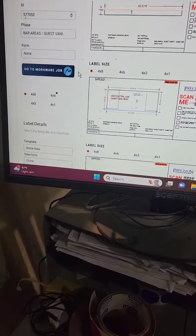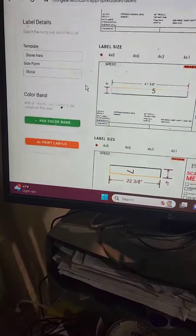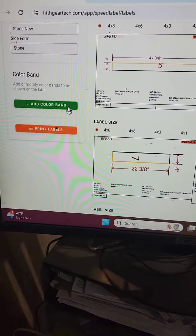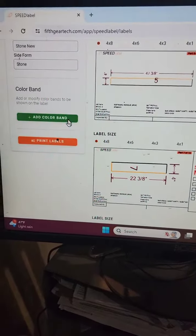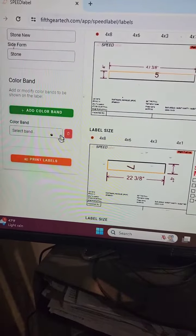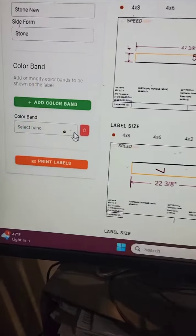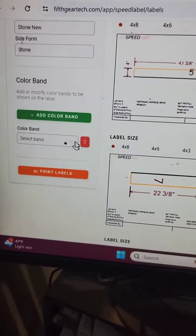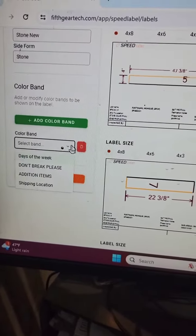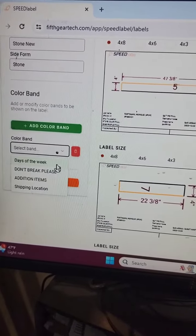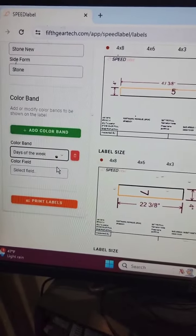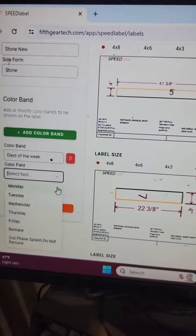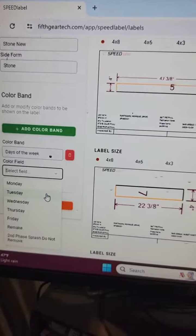So how do you get a color band on your label? Well, Speed Label comes preset with some color bands, and then you can customize and add your own color bands. On this job, which is a Deckton job, I'm going to do days of the week. This job is supposed to be ready on Tuesday.